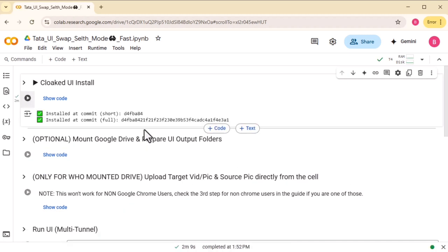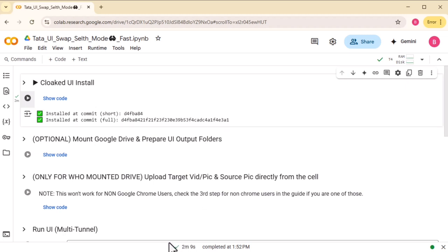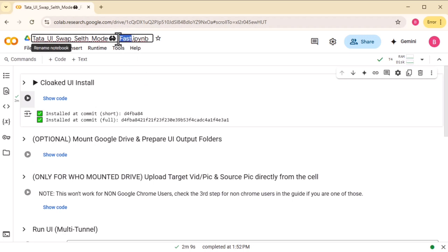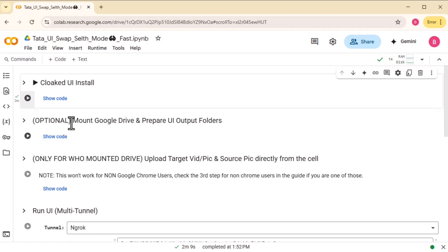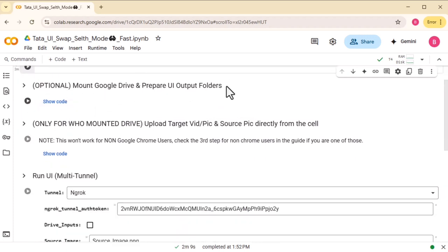Just like I said, it's super fast — no doubt about it. Next up, let's mount our drive.